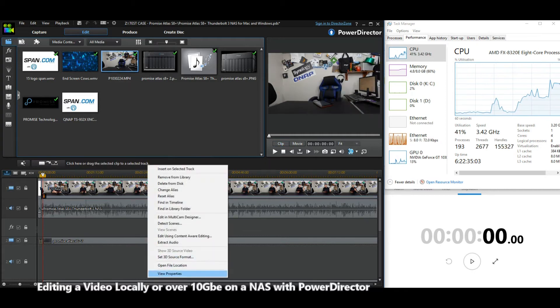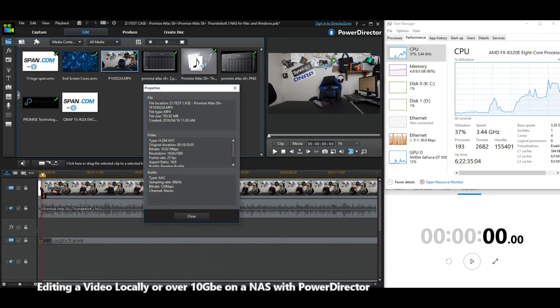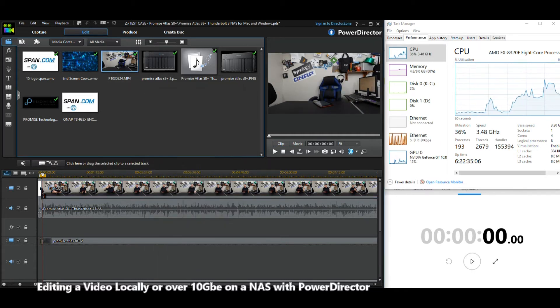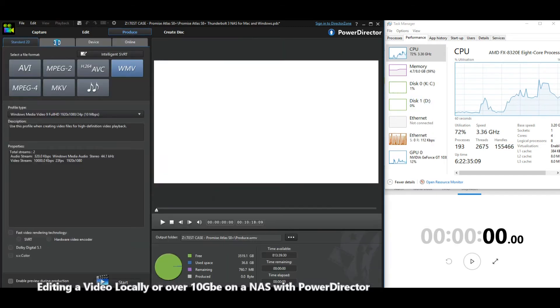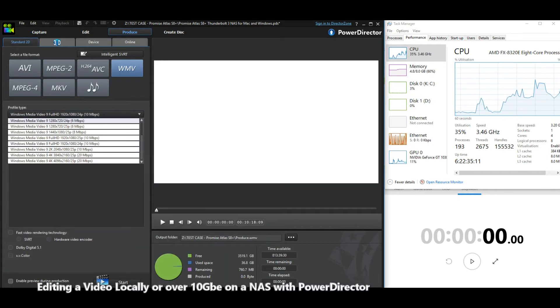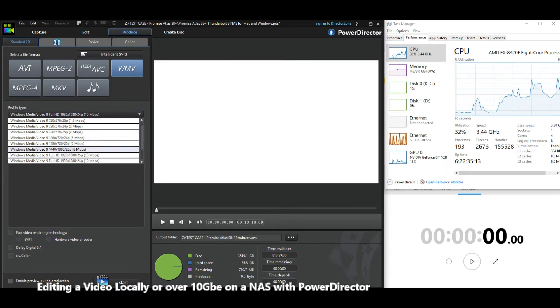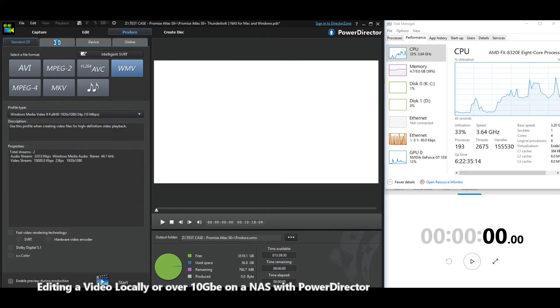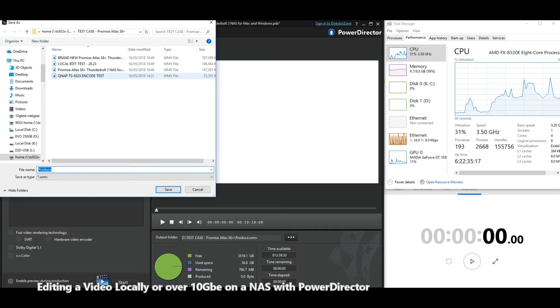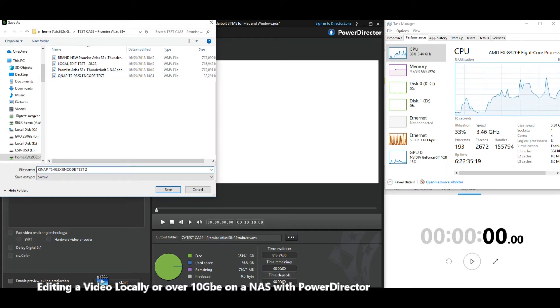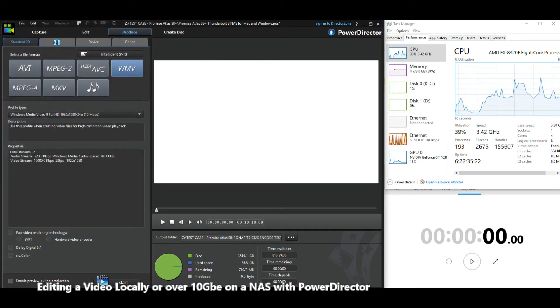As you can see, all the different assets have been found on the network drive. So what we'll do, just like before, we're going to do a 1080p edit, a 10 megabits per second bitrate file, and we're going to aim it directly into the directory on the 932X. We'll get this kicked started.